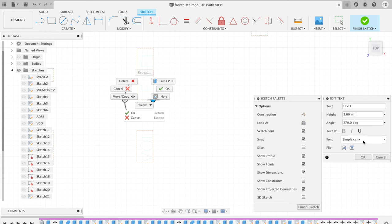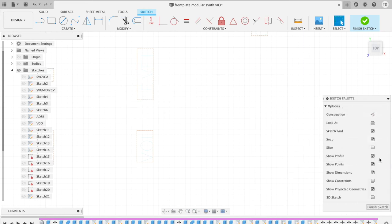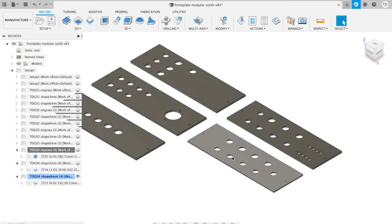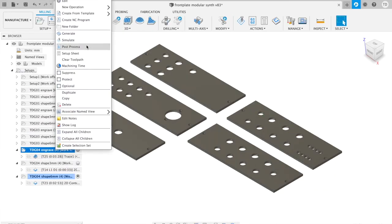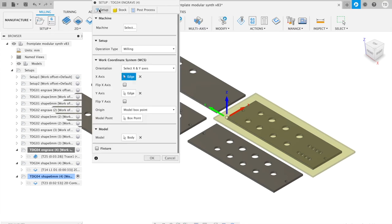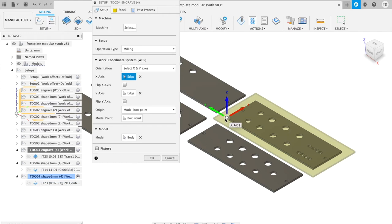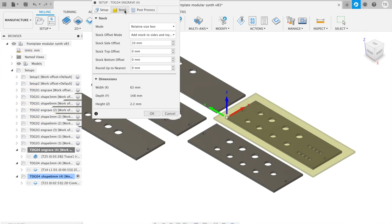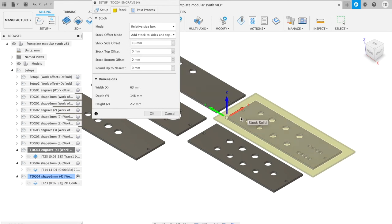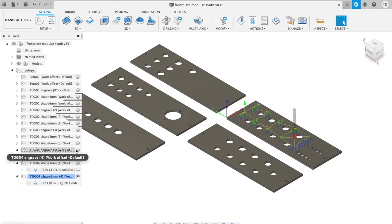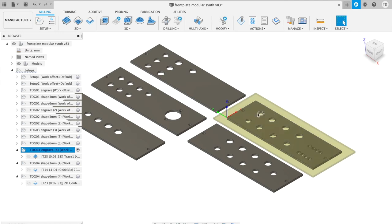So anyway, let me show you my manufacturing setup. I start by showing you the setup. I selected my X and Y axis for the coordinate system, and I set the stock box point in this corner. So that makes it relatively easy for me to make the zero position on the stock, because I want to get more front plates out of one sheet of aluminum. This gives me a nice reference point. Then on the stock page, I edit a stock side offset of 10 millimeters to make sure that everything I'm doing I can see in the simulation.